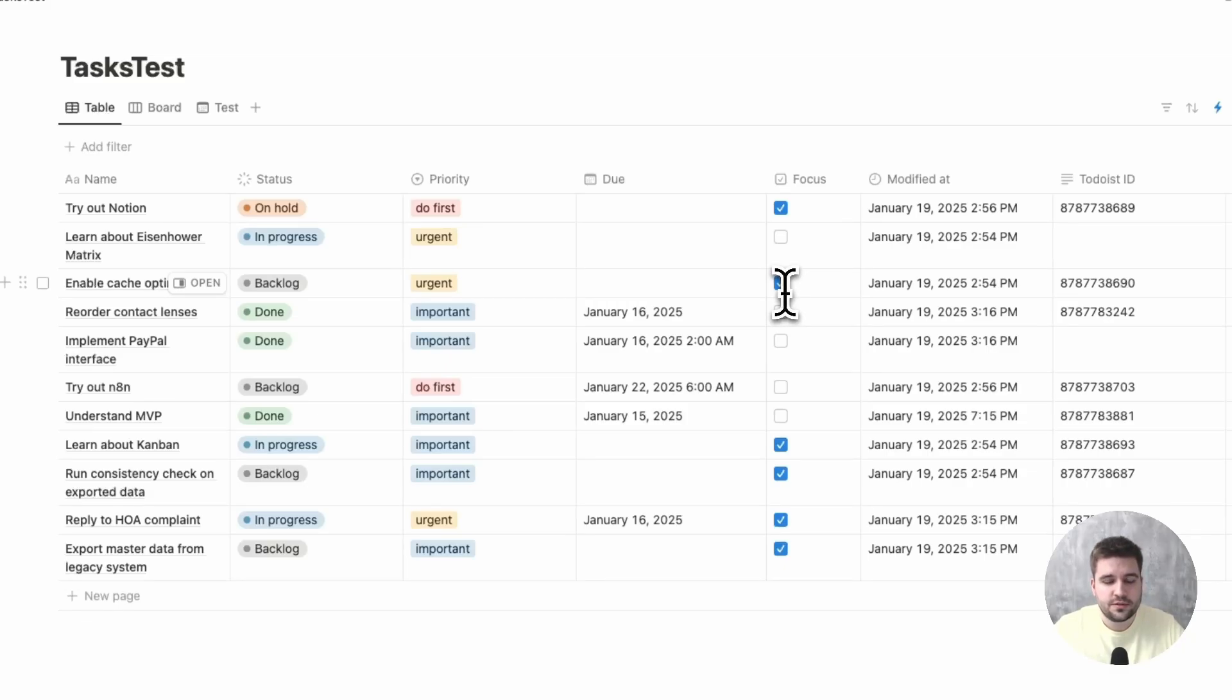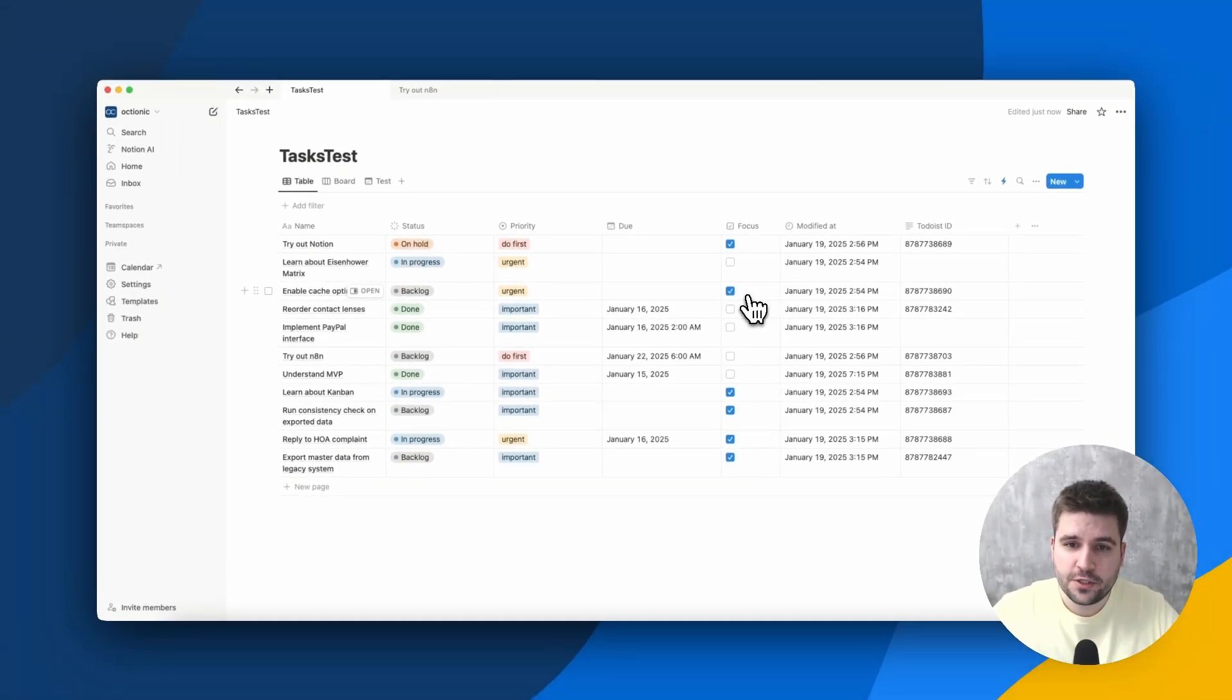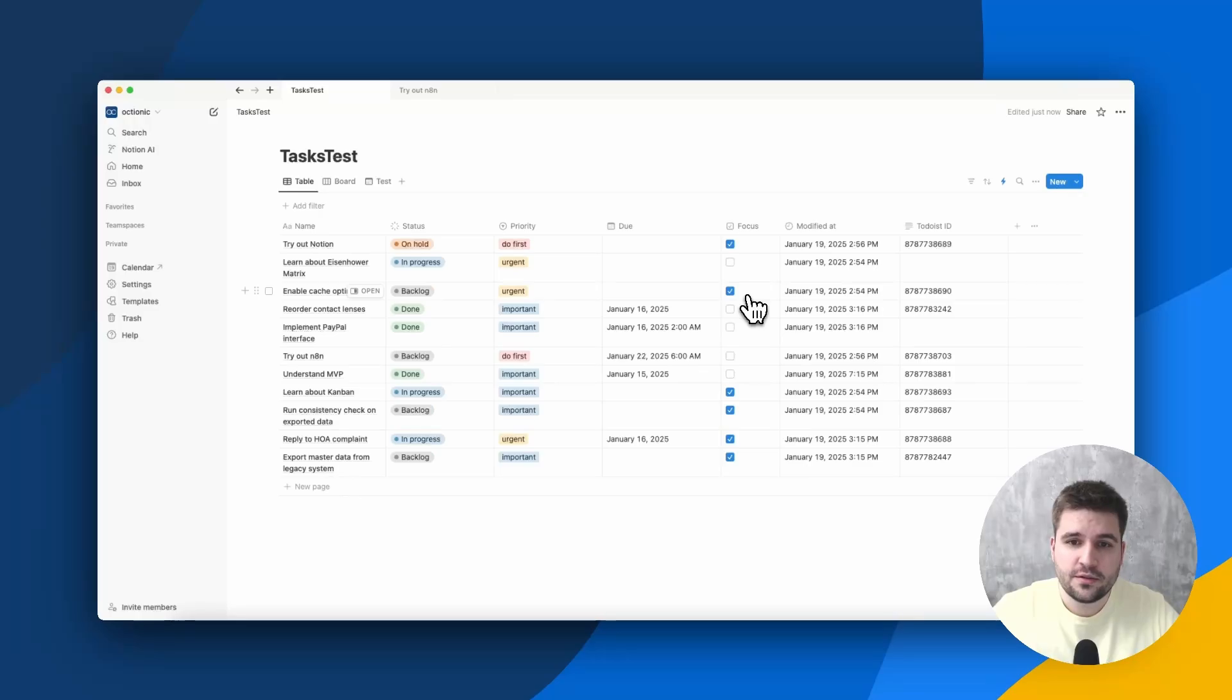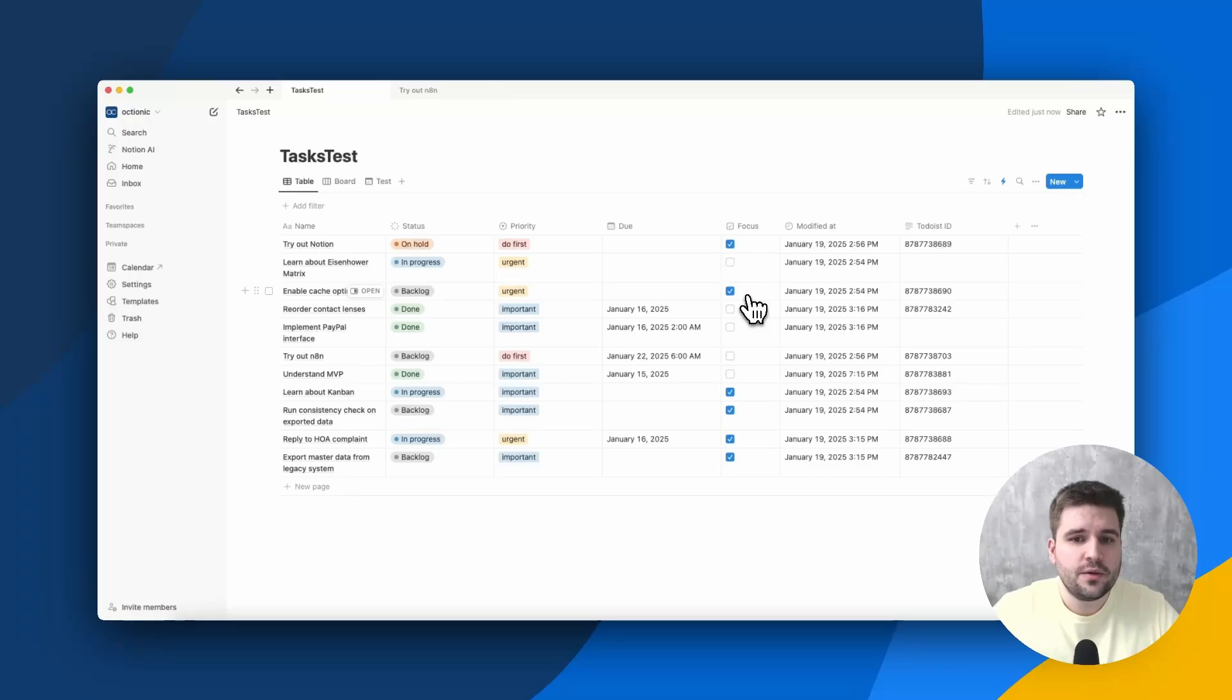are synced with Todoist. This filter is mainly for efficiency reasons, yet the focus flag has even more meaning to it, but I will explain this in a future video. It is about a weekly planning functionality.